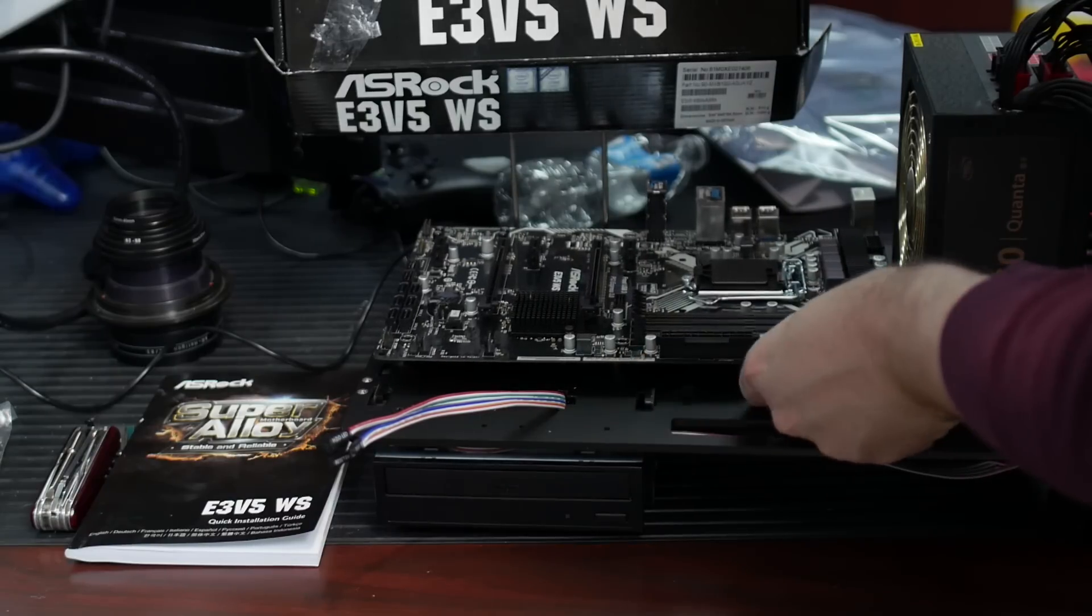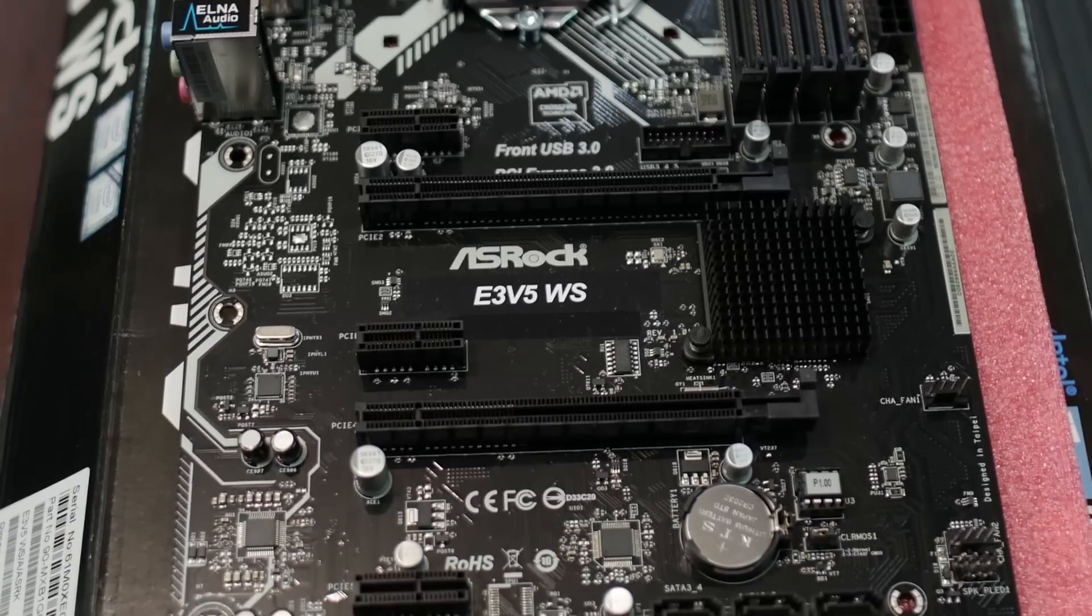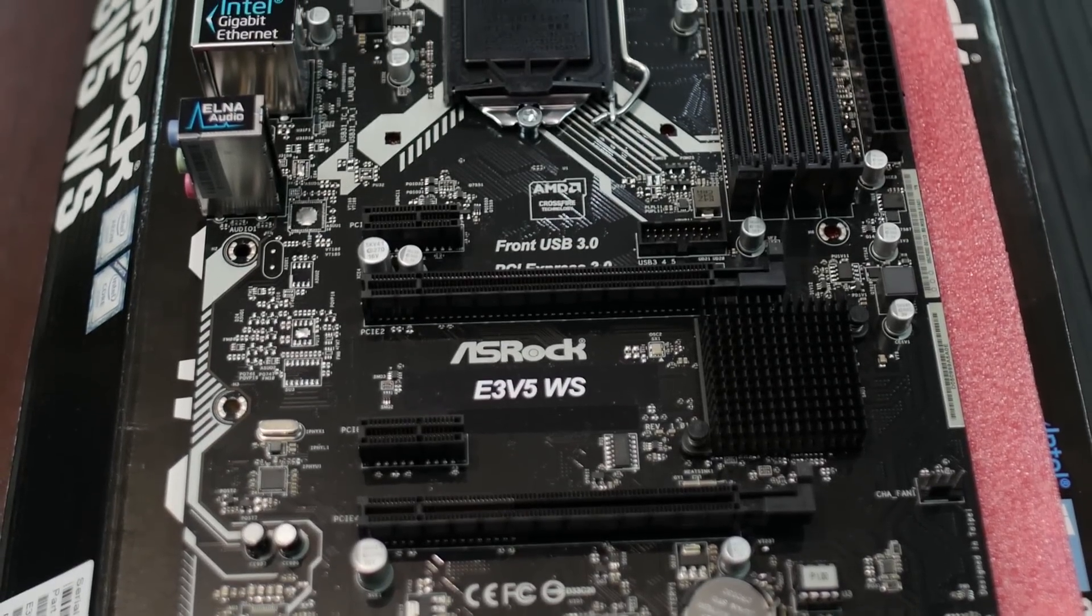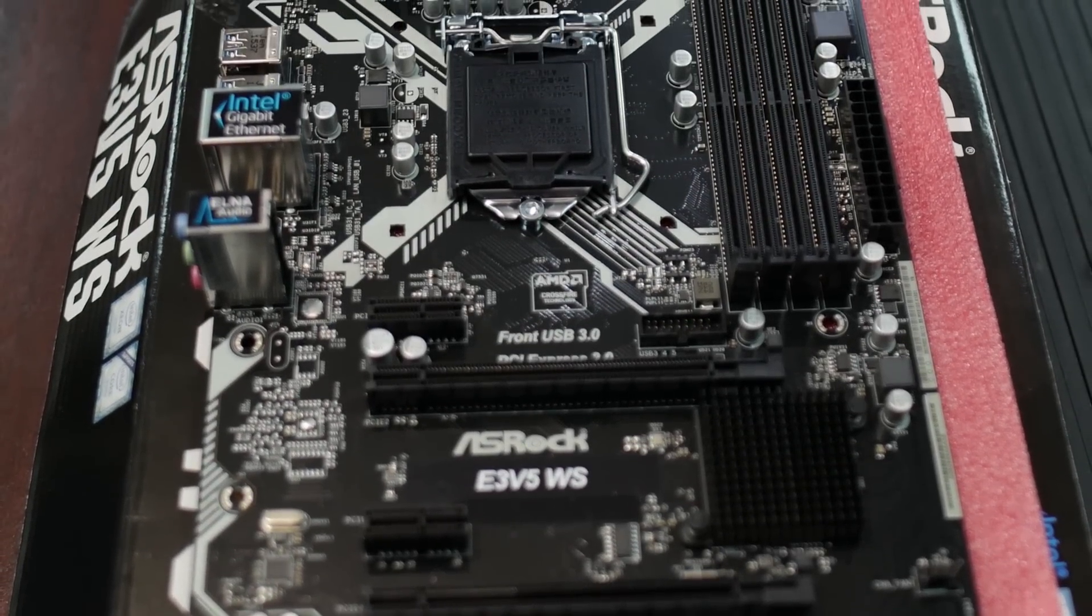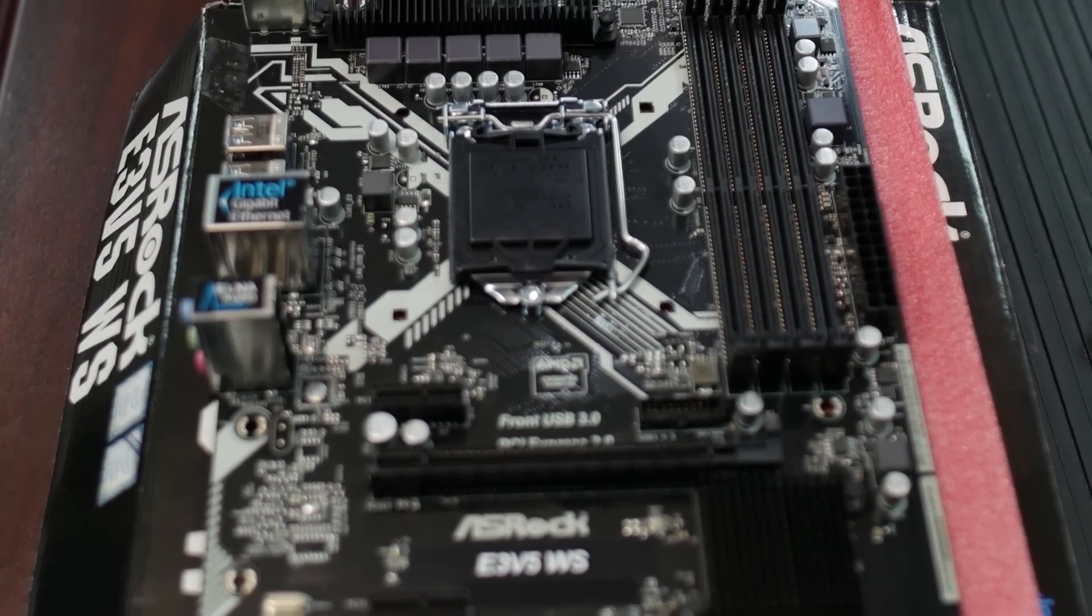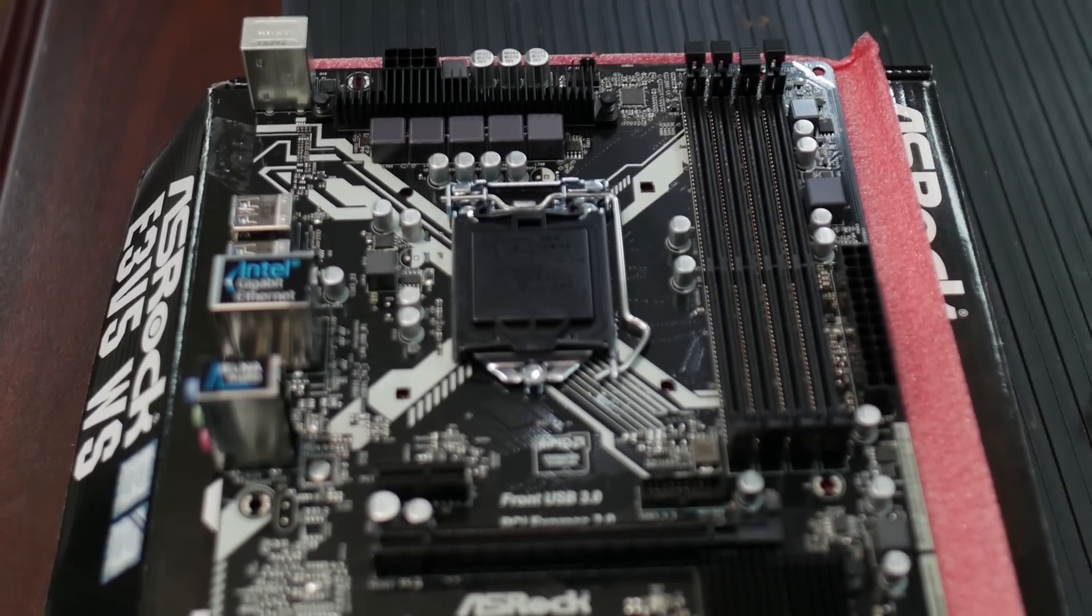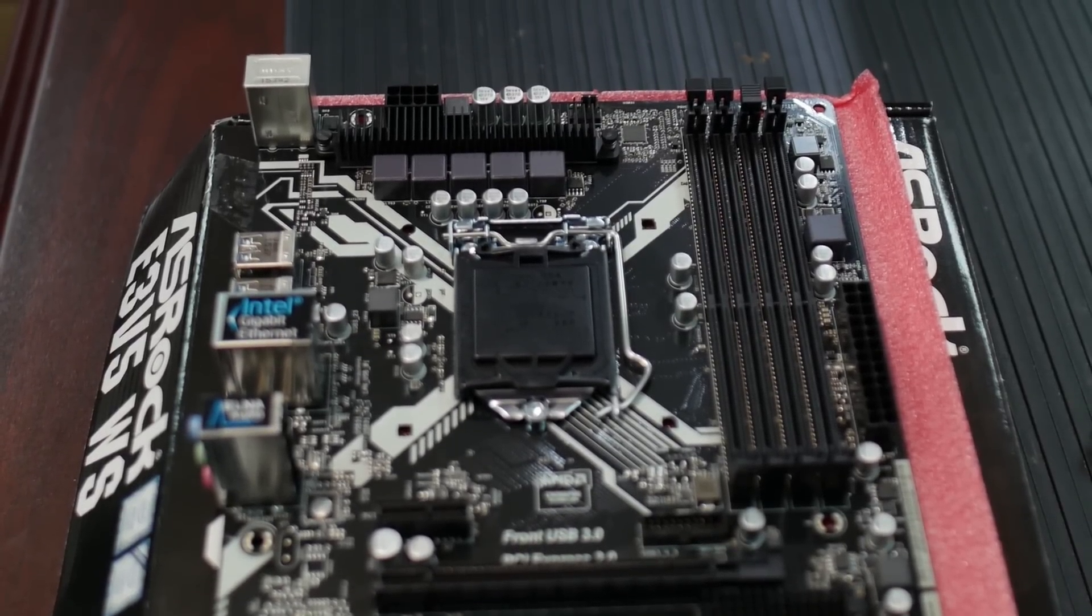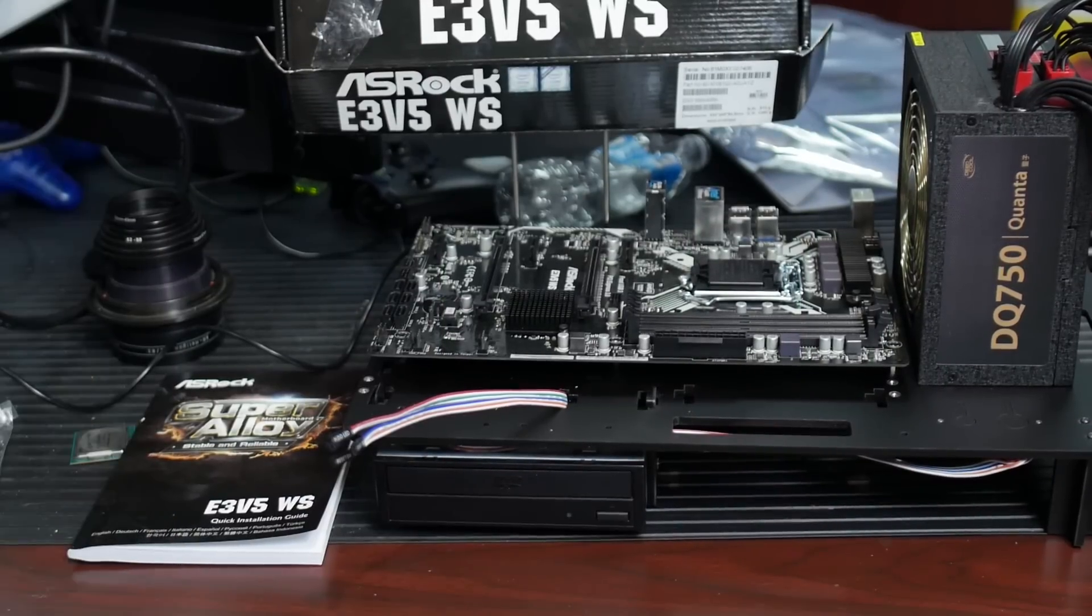So we were chatting earlier, and what you're looking for is basically no nonsense. I was showing you some of the new stuff with this generation, RGB controller this and lighting controller that, and those things were kind of a turn-off, and so we decided we're going to do a build video with the ASRock E3V5WS.